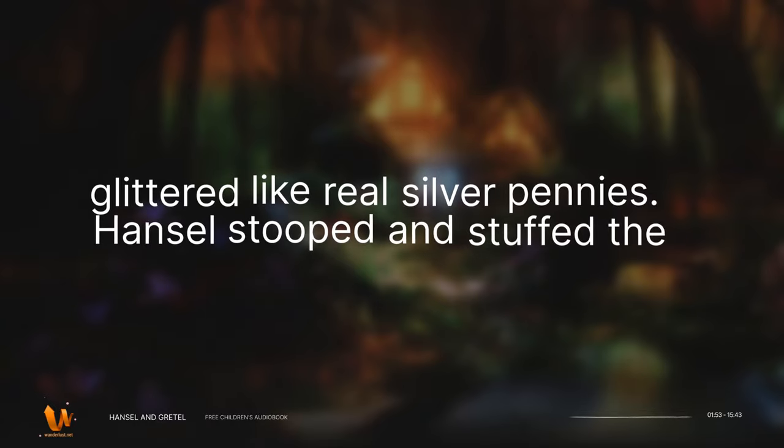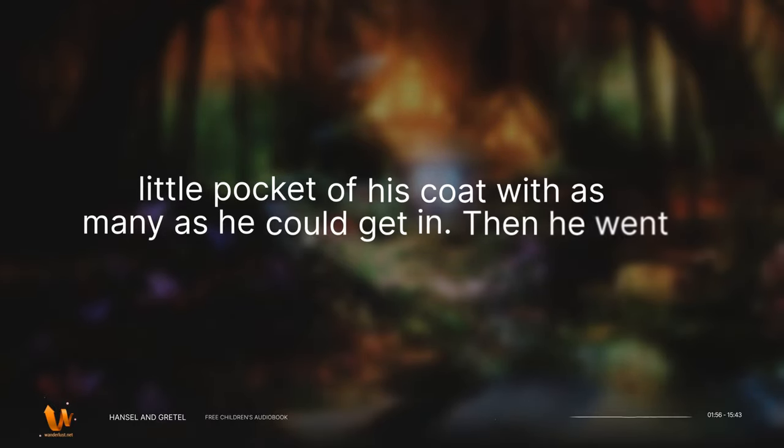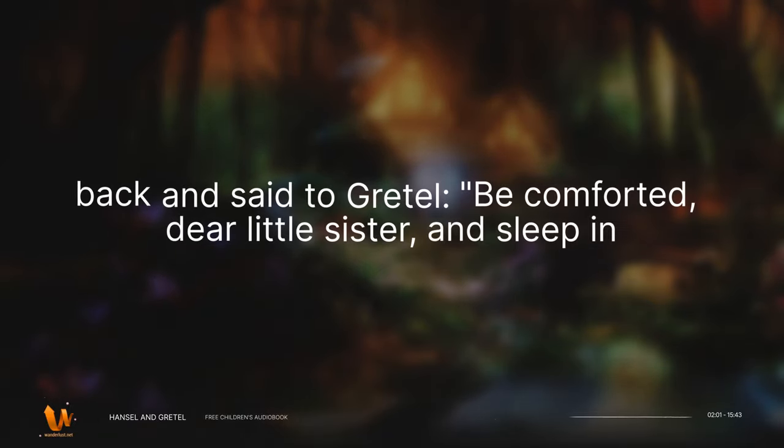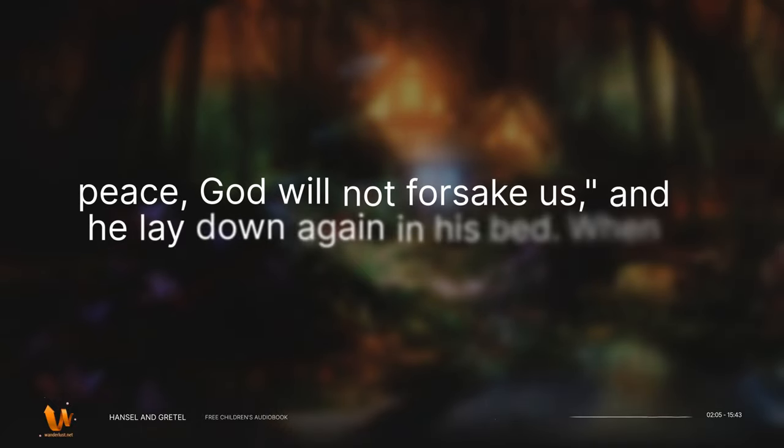Hansel stooped and stuffed the little pocket of his coat with as many as he could get in. Then he went back and said to Gretel, Be comforted, dear little sister, and sleep in peace. God will not forsake us. And he lay down again in his bed.